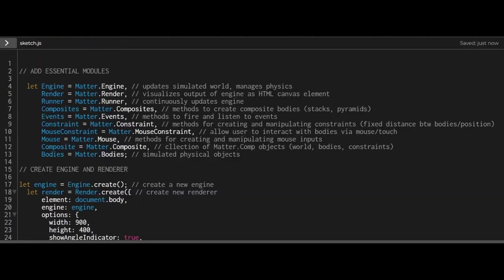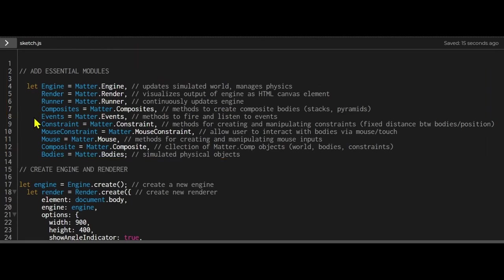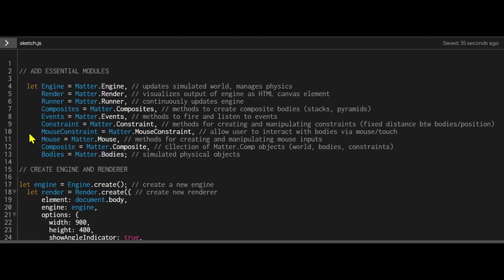First I declared my essential modules. I'll need composites because I'm creating a pyramid. We're going to need events because we're going to listen to mouse input to fire the catapult. We need a constraint to build the slingshot, a mouse constraint for the mouse to interact with the slingshot, and the mouse to do that.